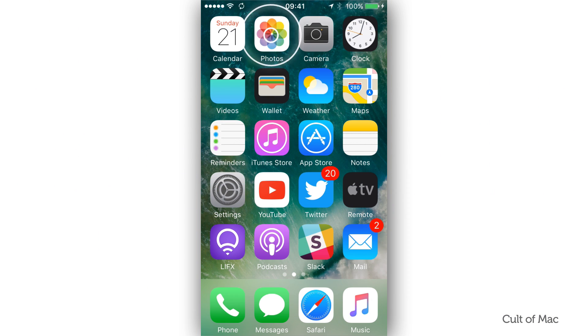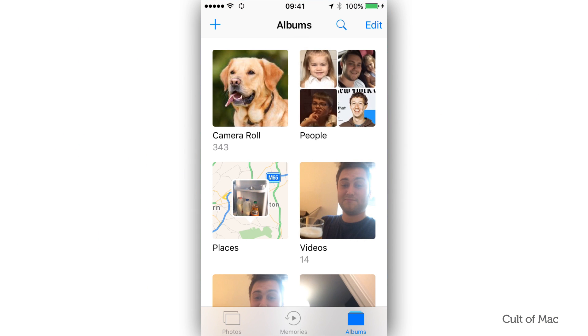Start by opening up the Photos app, then tap the search button, which is the little blue magnifying glass that appears at the top of the screen when you're in the Photos, memories and album tabs.